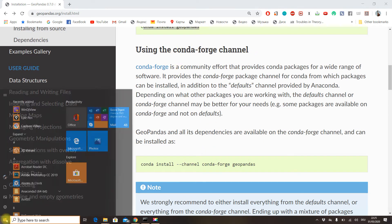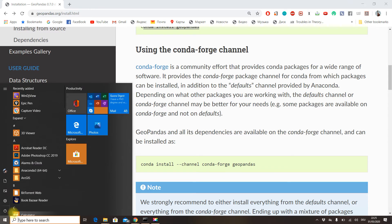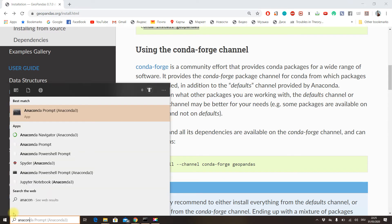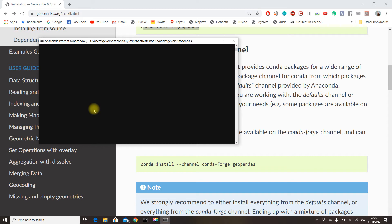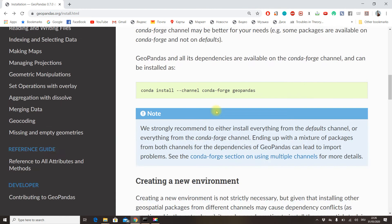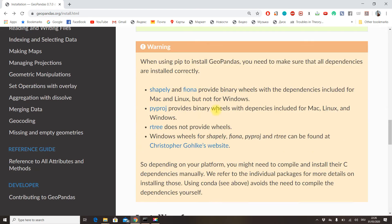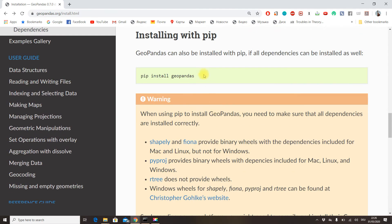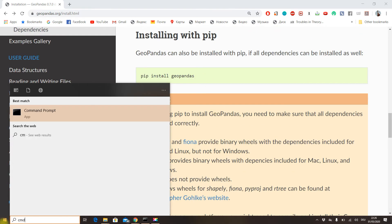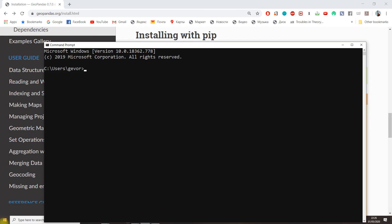For Anaconda, you take this snippet of code or this one with conda forge channel. After having installed Anaconda, you go to your Anaconda prompt, copy and paste that snippet of code, and run it. I'm not going to do it because I already have it. For pip, you just go to your command prompt and do pip install GeoPandas.